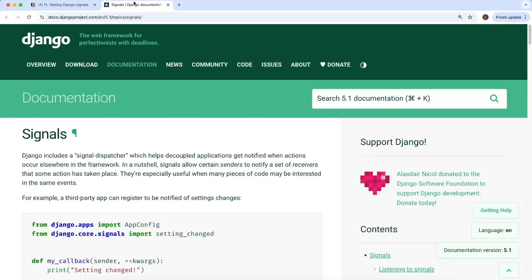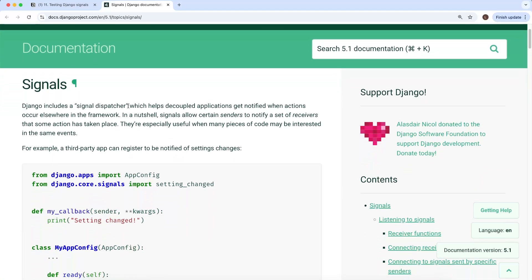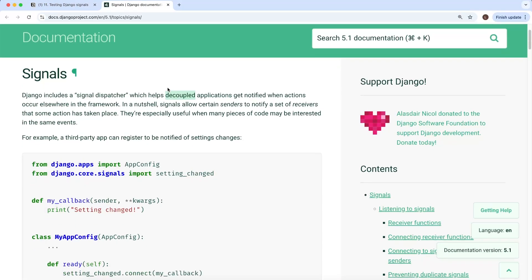Let's look at testing signals in a Django application. Django includes a signal dispatcher that helps decoupled applications get notified when actions occur elsewhere in the framework. For example, when a user signs up, it creates a user object in the database, and you might want to respond to that action — like sending a welcome email. Signals allow certain senders to notify a set of receivers that some action has taken place. Signals are quite difficult to debug, which is why it's very important to write tests for them.